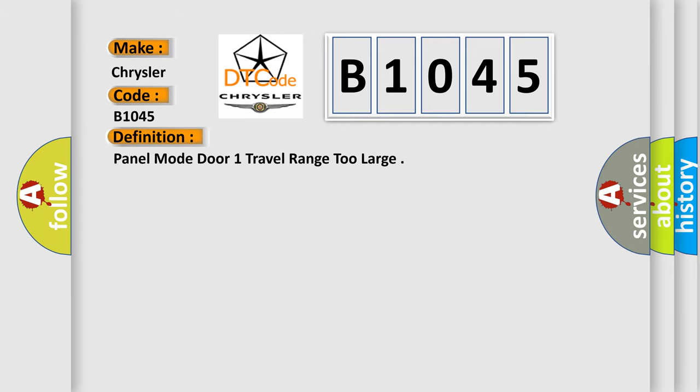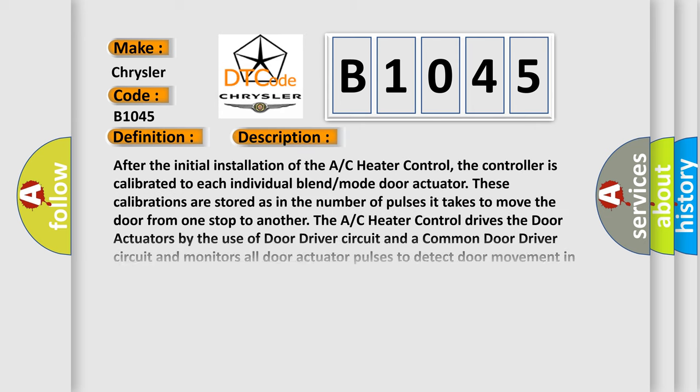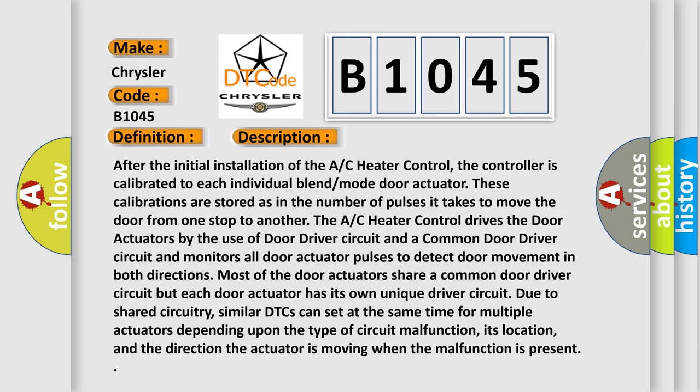The basic definition is panel mode door one travel range too large. And now this is a short description of this DTC code.